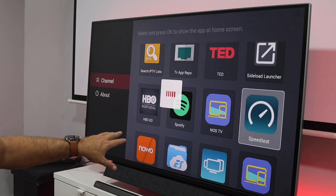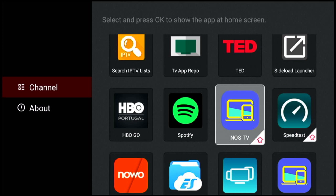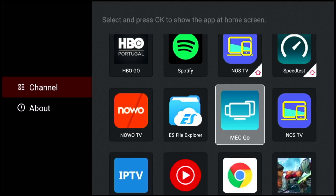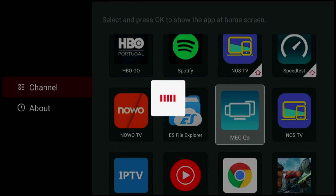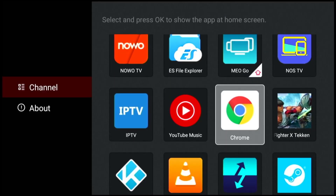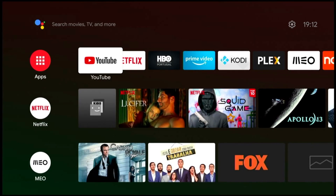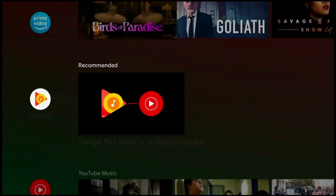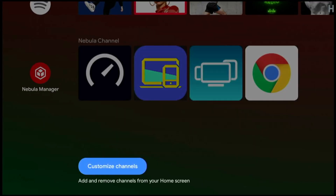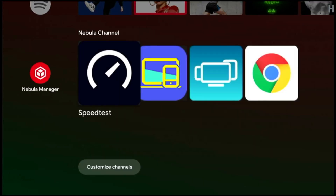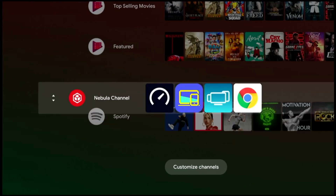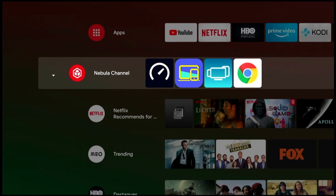I'm going to select a few: Speed Test, Notch TV — which is certainly not downloaded from the Play Store — Mail Go, and Google Chrome. So I've selected four apps. Now I'm going to go to the home screen, and at the bottom I will see that I've got Nebula Manager right over here with the apps that I've chosen.